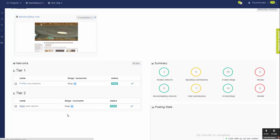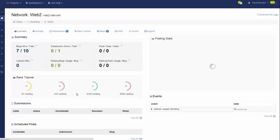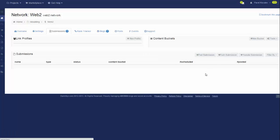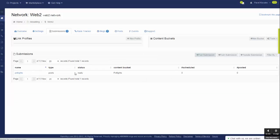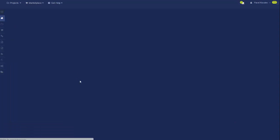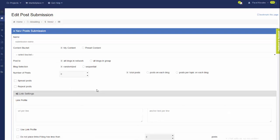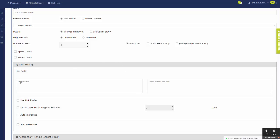I'll go to my existing Web2 Network and then go to the submissions tab to show what I mean. So I create a post submission and you can see that instead of having the link profile, link template, and everything that we were supposed to set up upfront, you have an option to easily dump URLs and anchors.